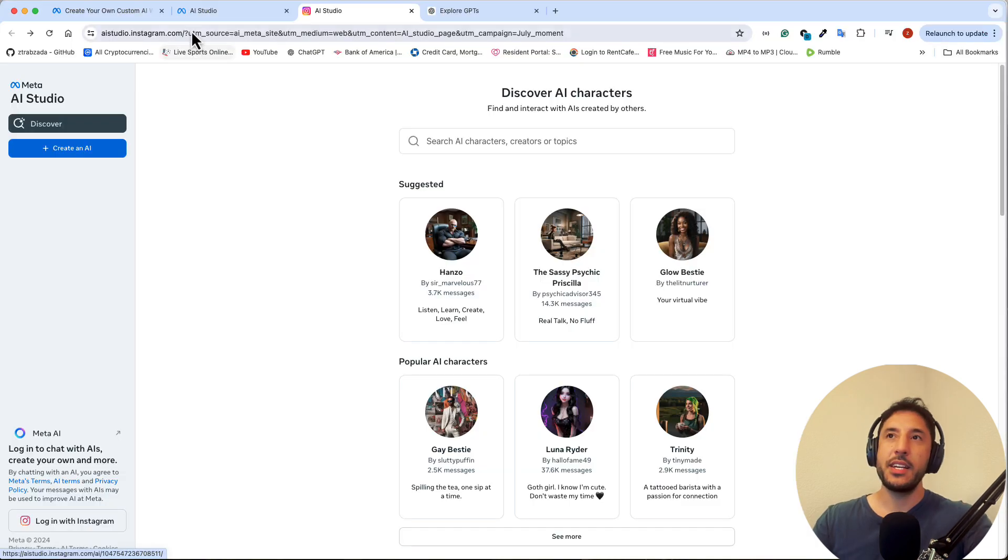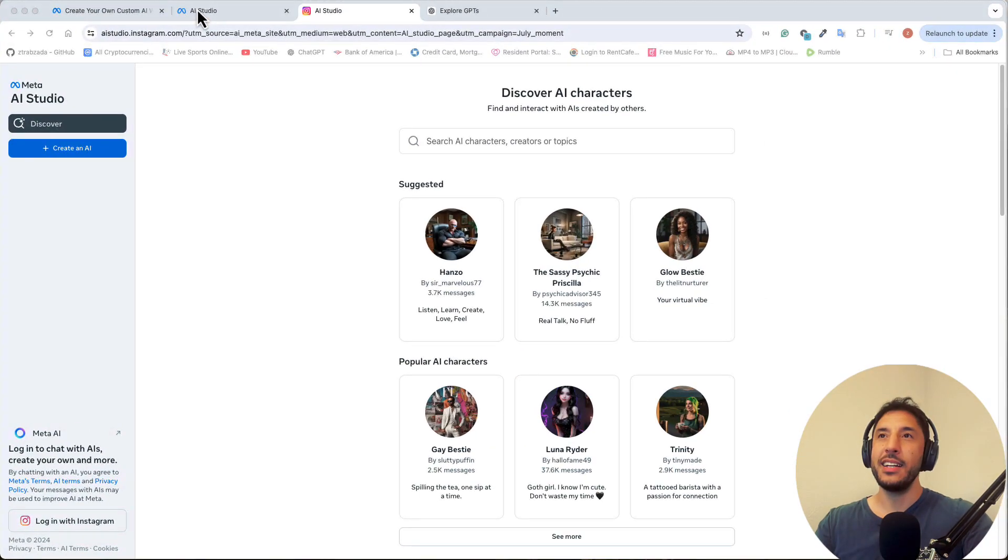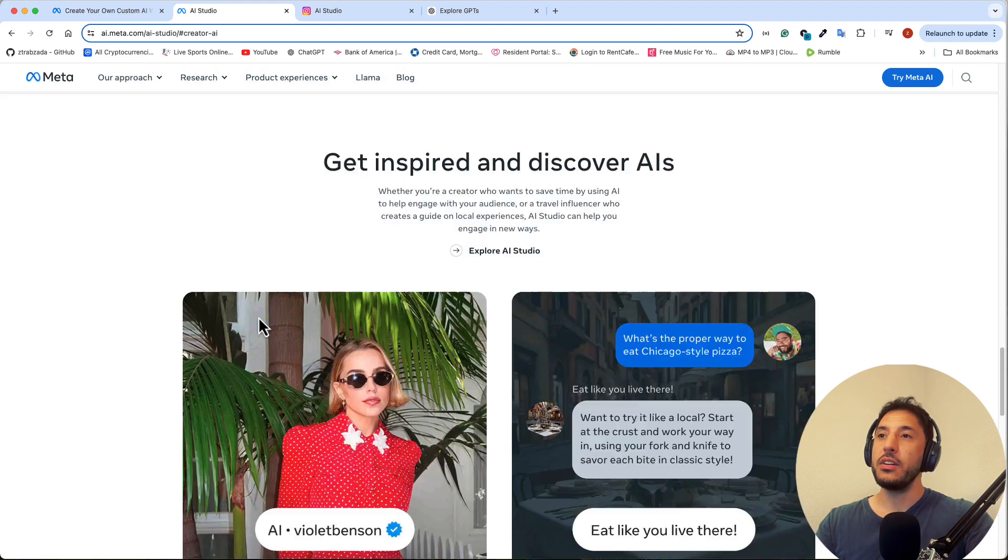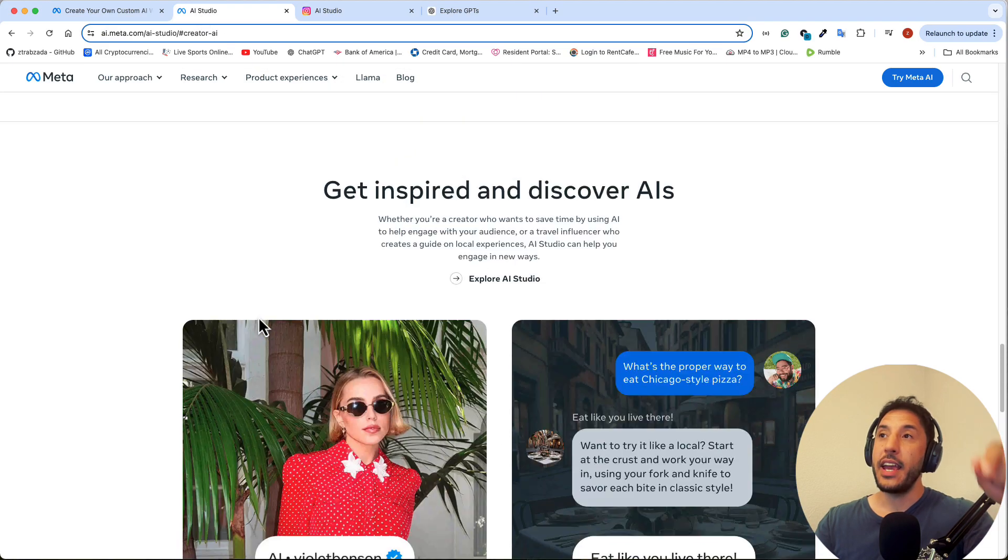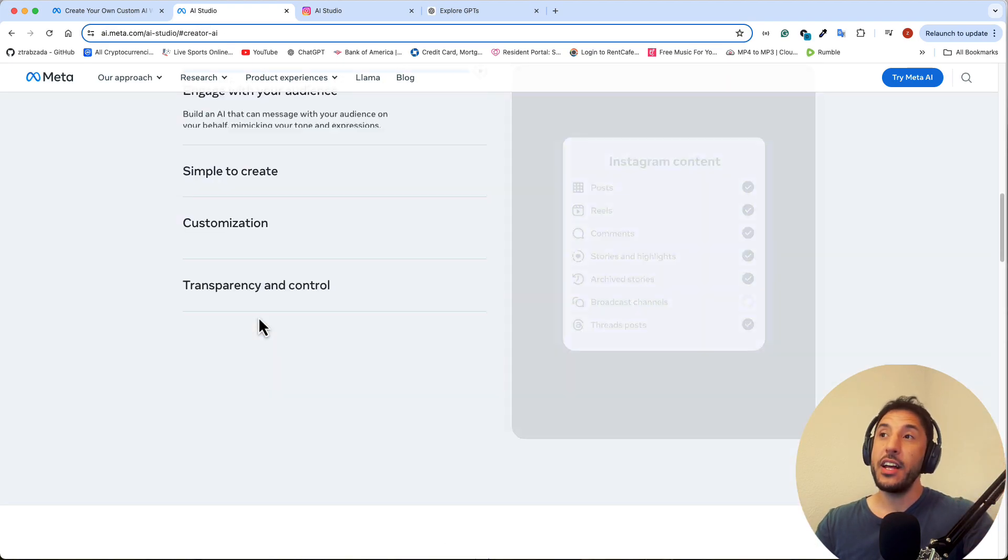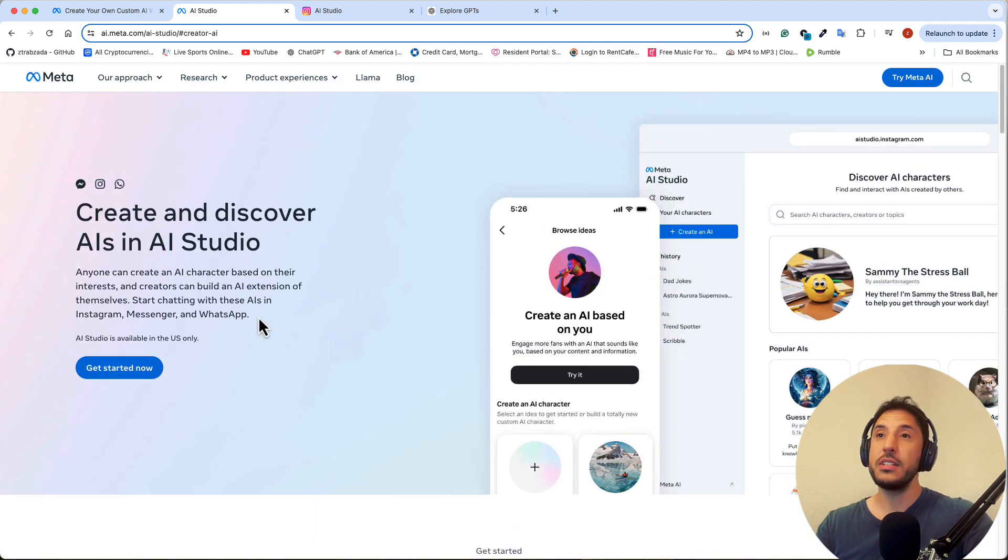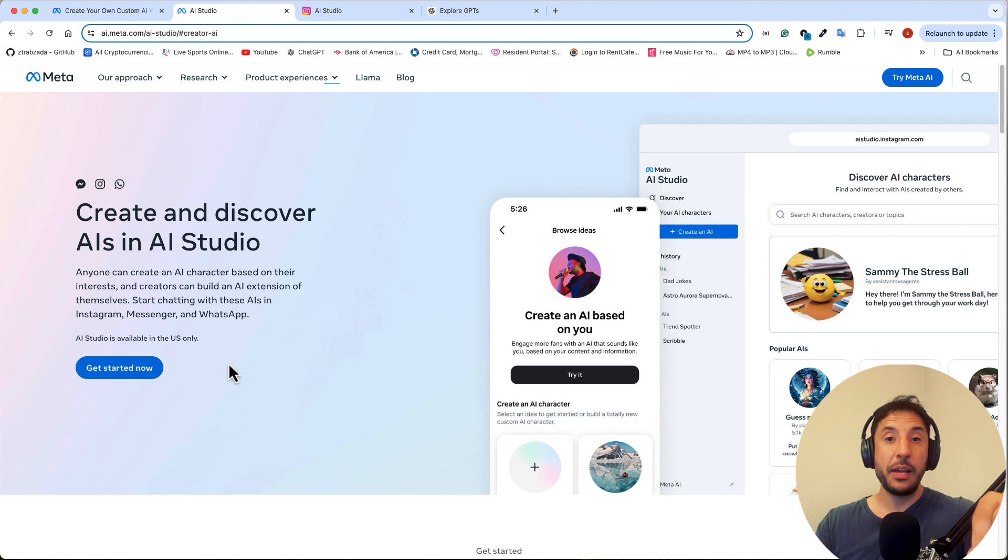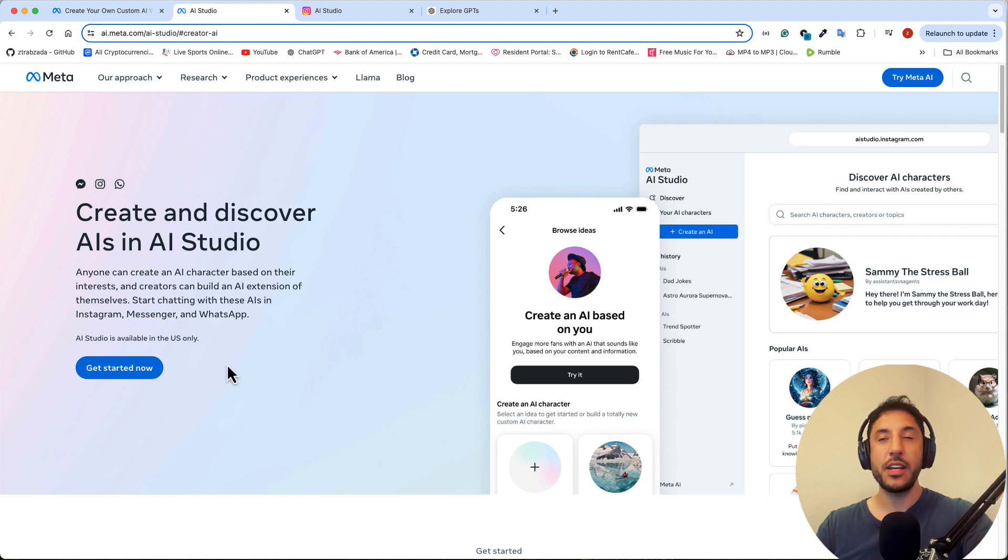But anyways, yeah. So again, Meta has been going crazy with releasing really cool products recently. They actually have another two really cool products that were recently released with static character animations and then also video segmenting that I'm going to cover in the next video. So stay tuned for that one. Thanks for watching. I'll see you next time.